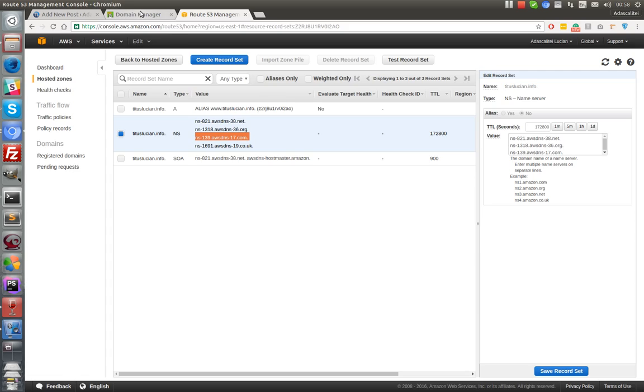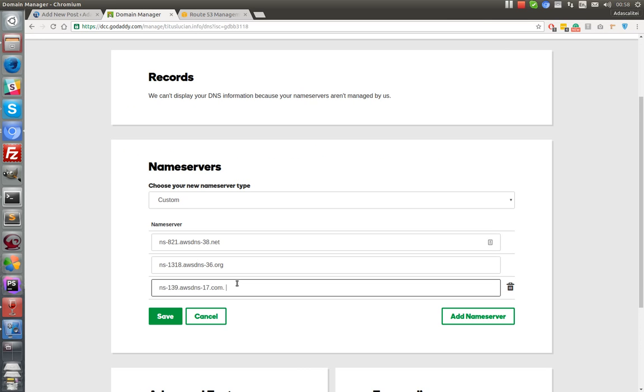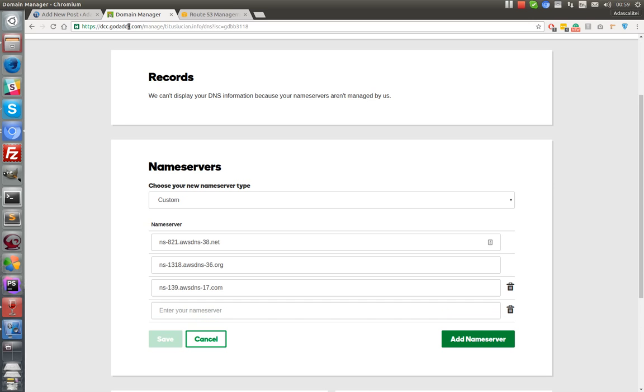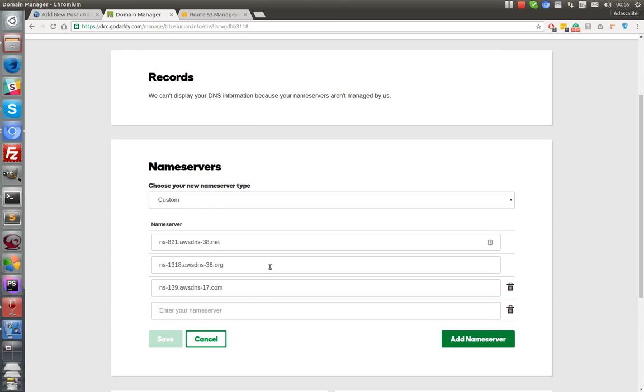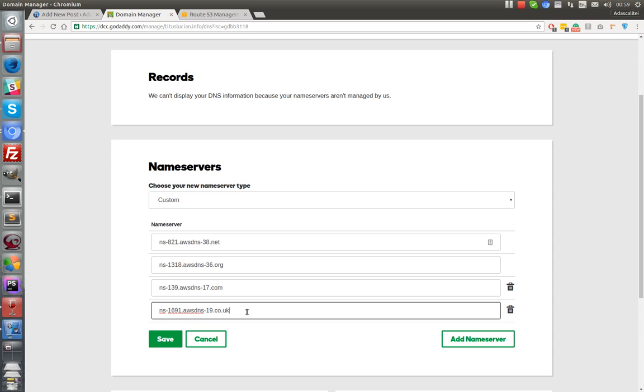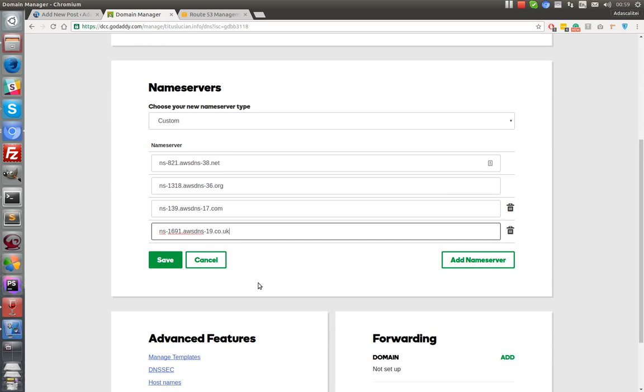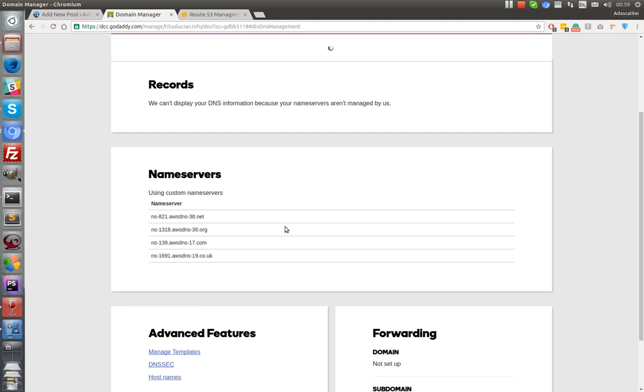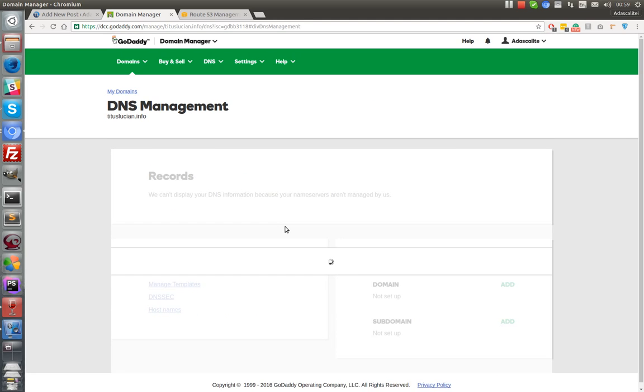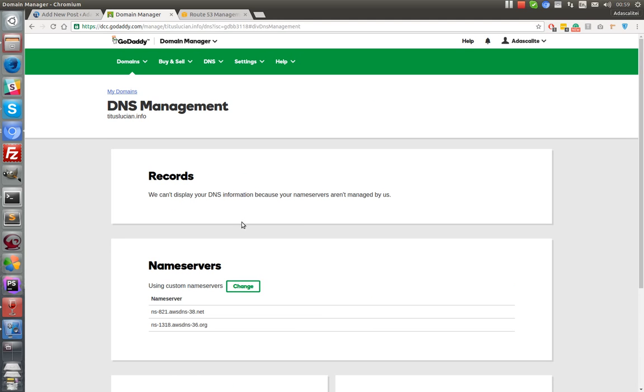Okay, okay, now I have to save this. It will propagate, I think, in five minutes or something like this.